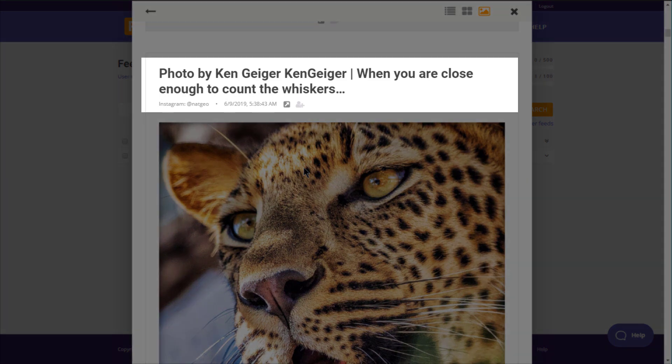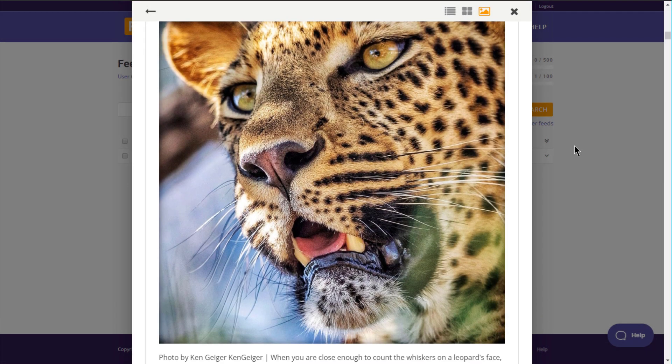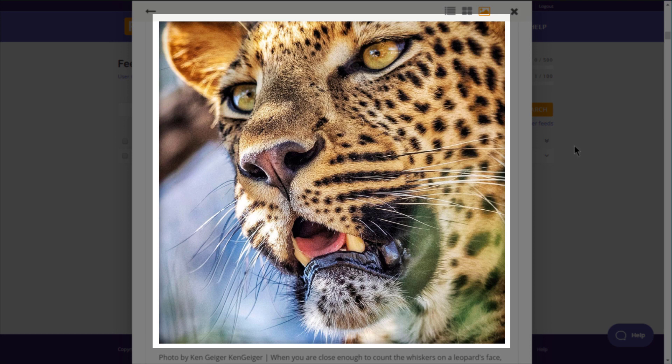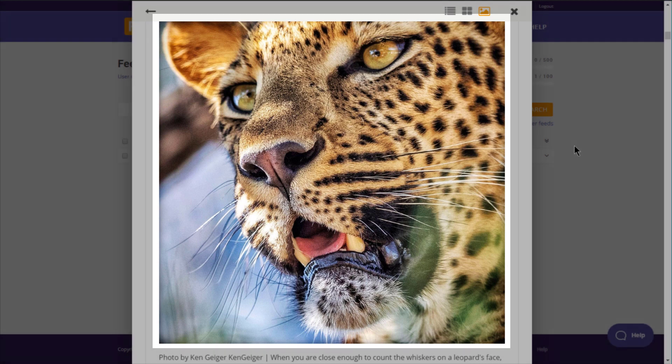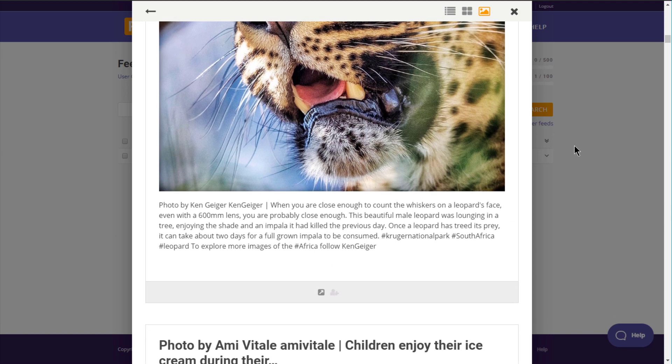This is the title with the link to the original Instagram post. Image or video here. If an Instagram post has several images, so-called carousel album, they will be displayed one after another in the feed.